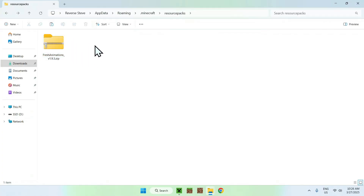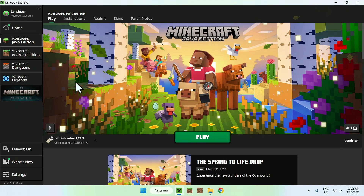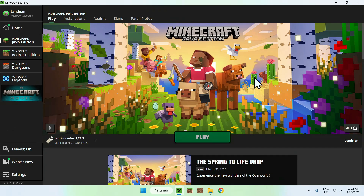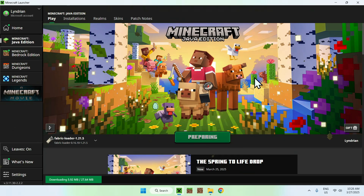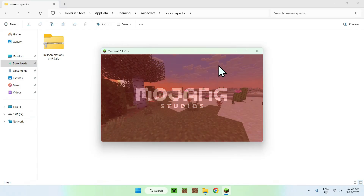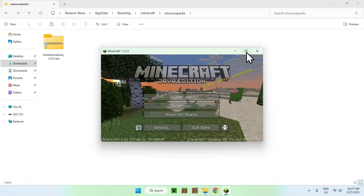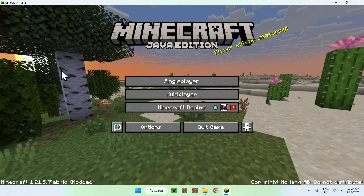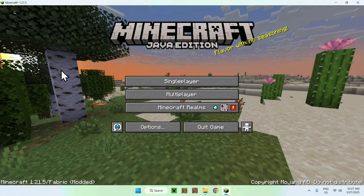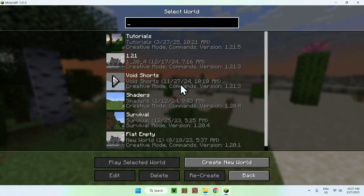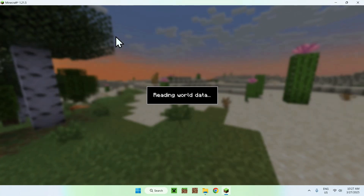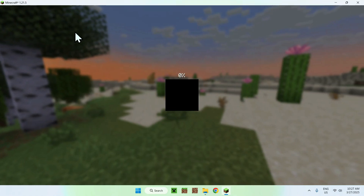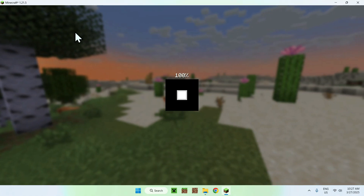And here you should see Fresh Animations. So go to your Minecraft launcher, click Play, make sure Fabric Loader is selected, and click Play. Once we're in Minecraft, go to a singleplayer world — for example, I'll go to a tutorial world.